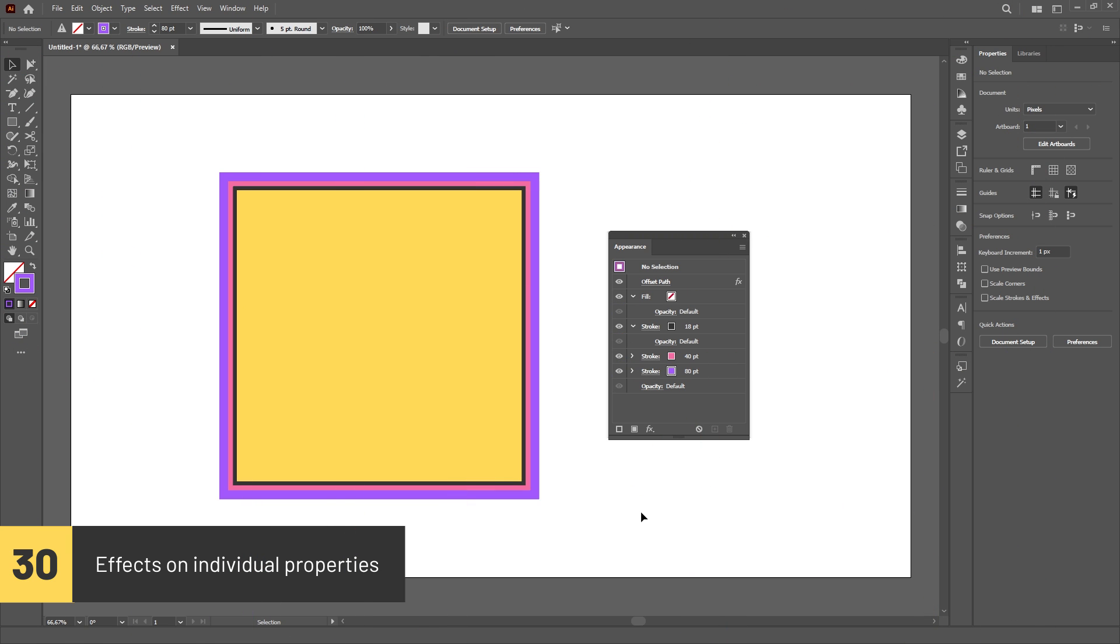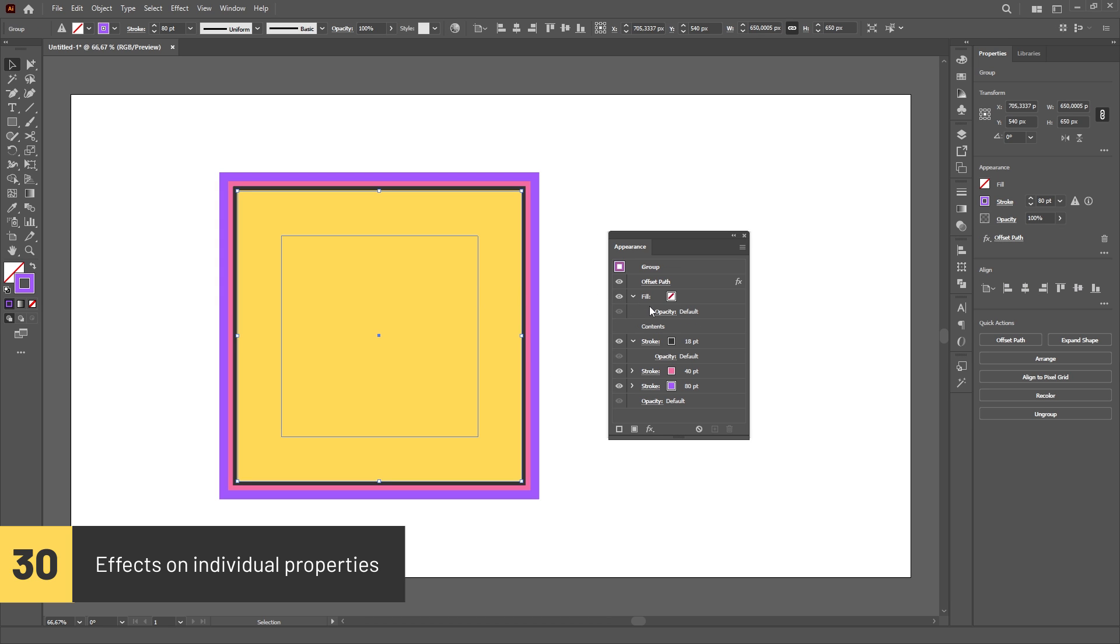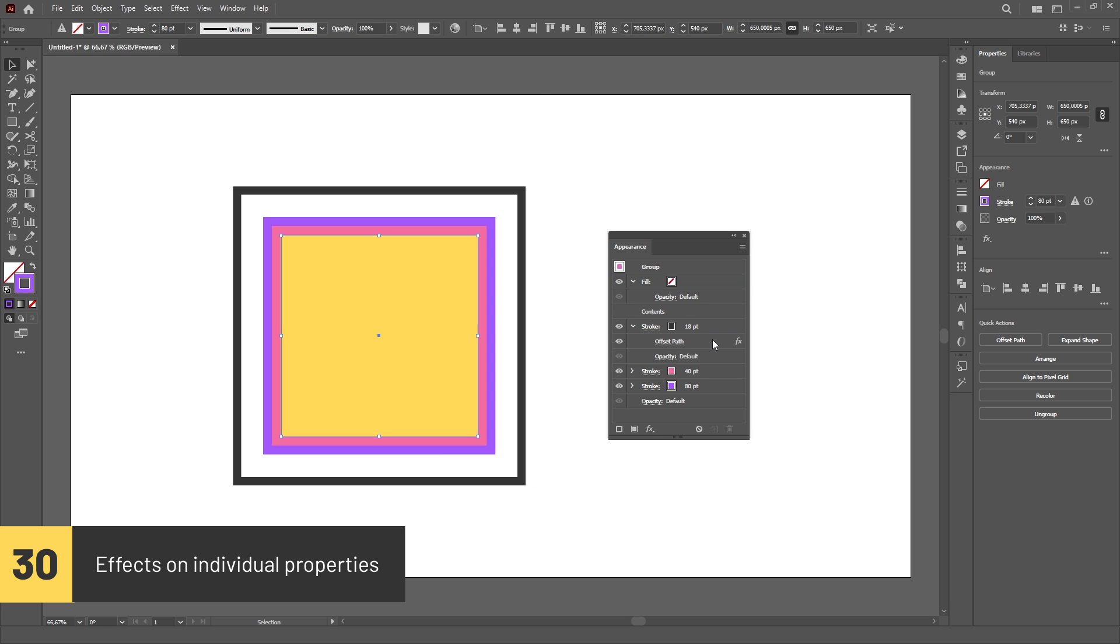Some effects can be applied either to the entire object or to a specific item in the Appearance panel. In the example, I'm moving the Offset Paths effect from the entire object to a specific stroke.